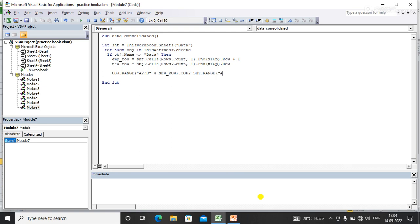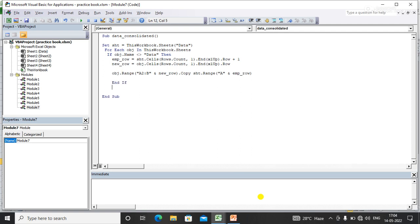That's it. I'm closing the End If condition and here I'm incrementing my loop. So that's it, this is the eight lines of code to consolidate data from multiple sheets into one sheet.